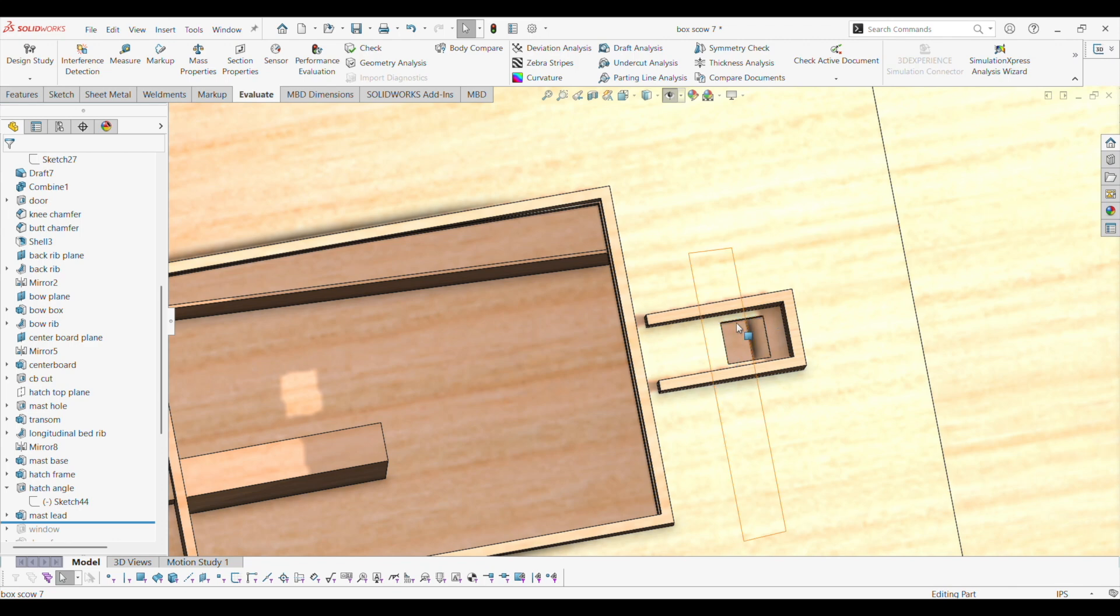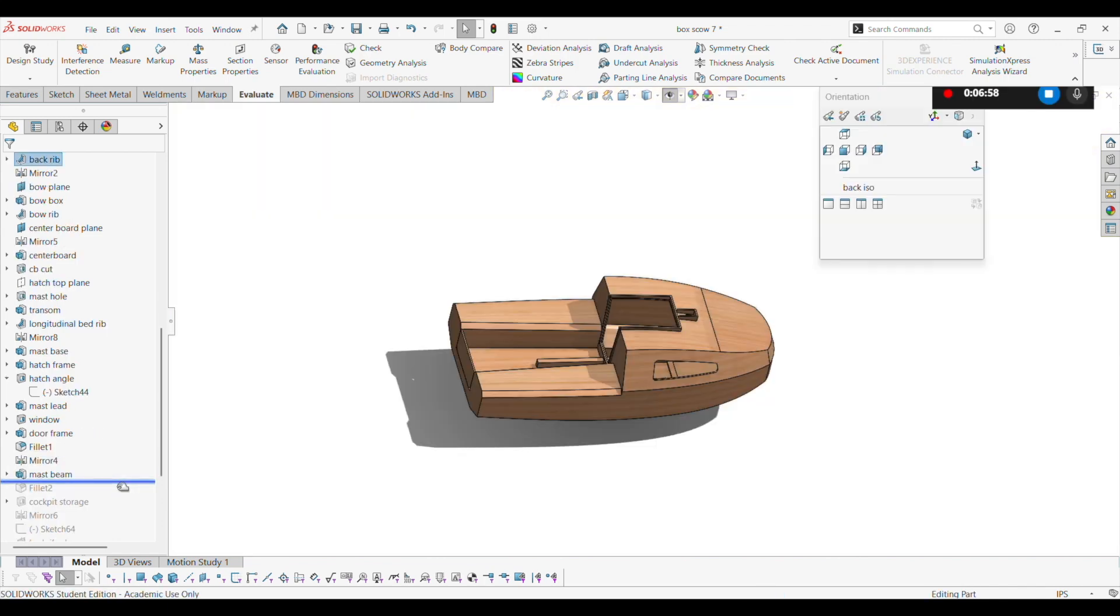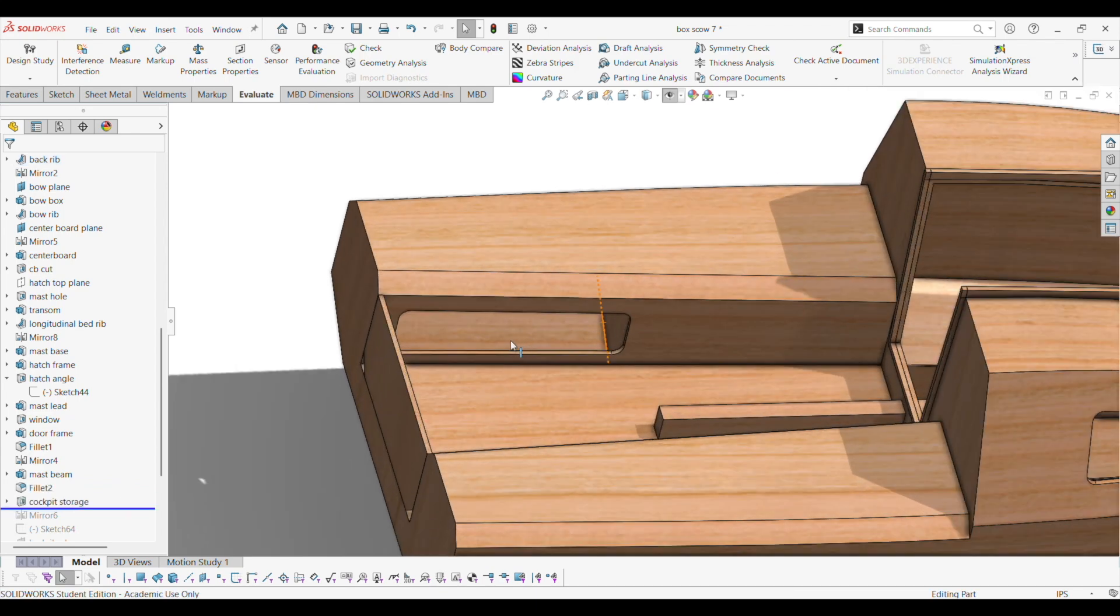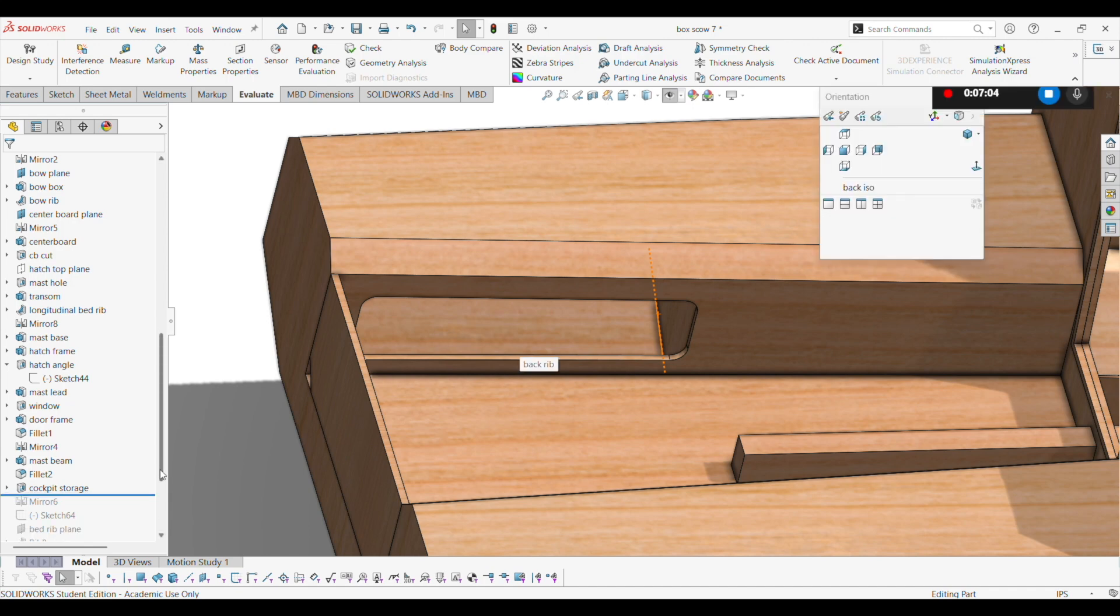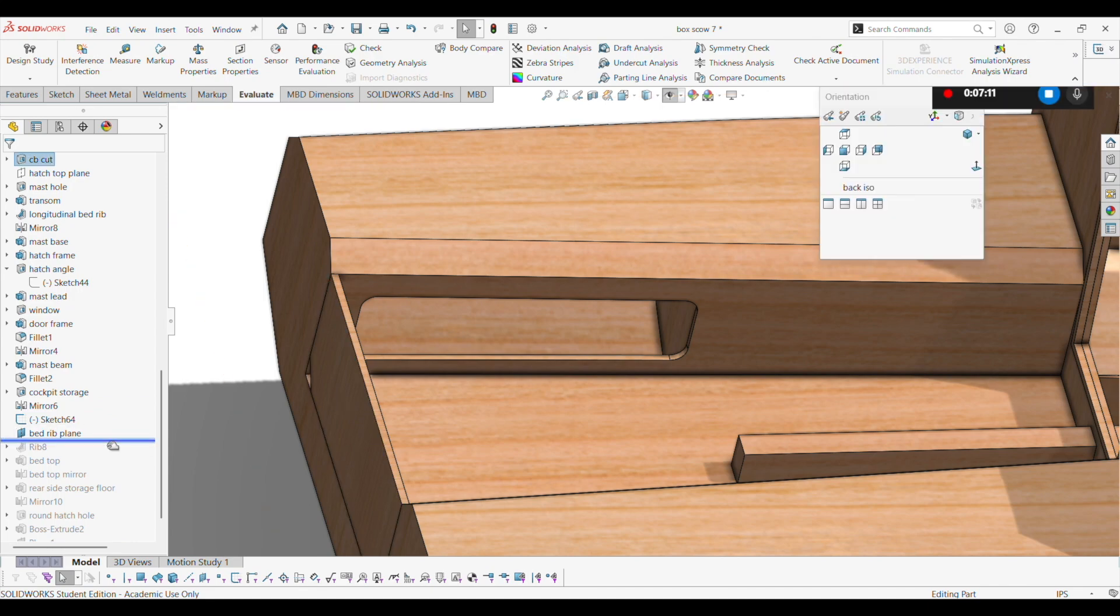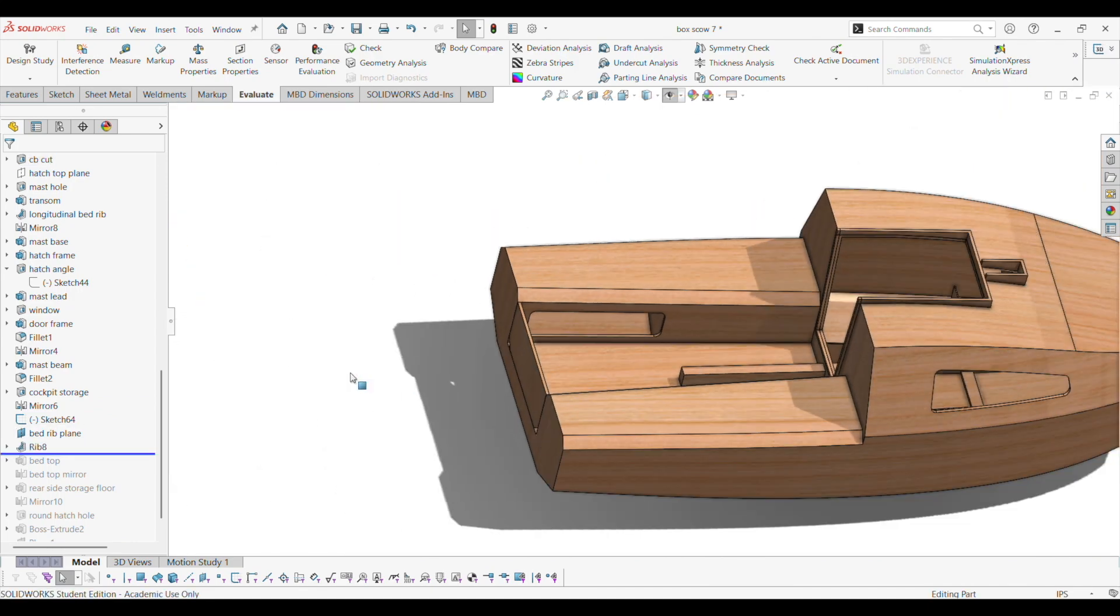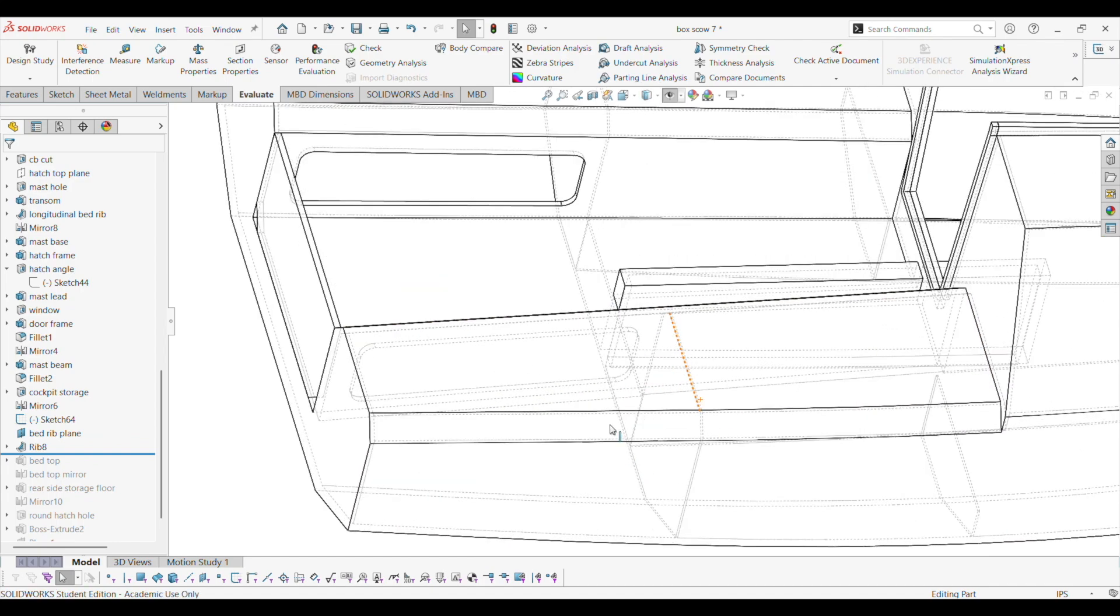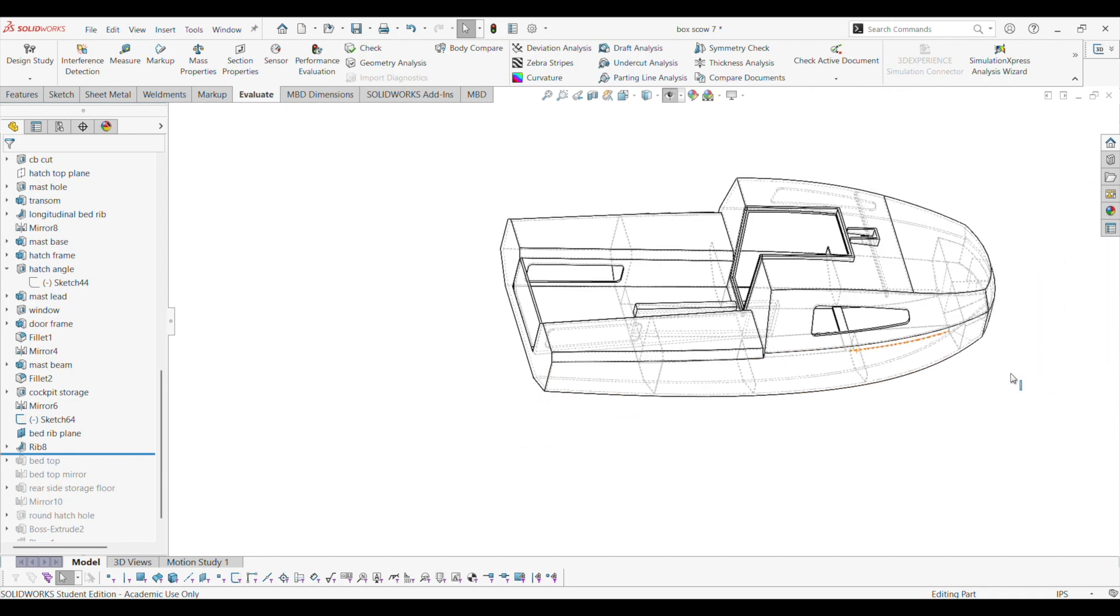The location of this hole might change. Alright, there's the cockpit storage here. It's basically a cut out bed rib plank. Okay, now there's a bunch of ribs in here. There's a rib here. There's a rib here. There's a rib there.